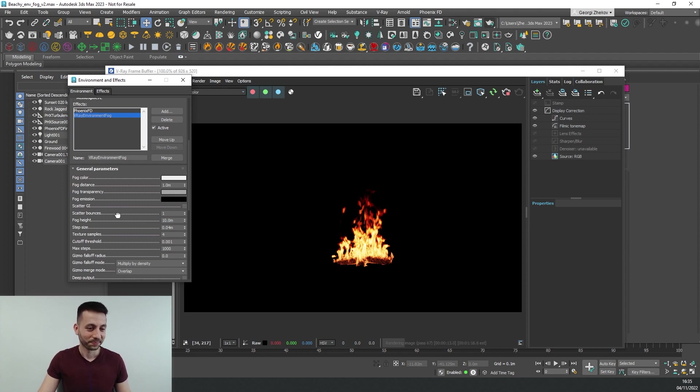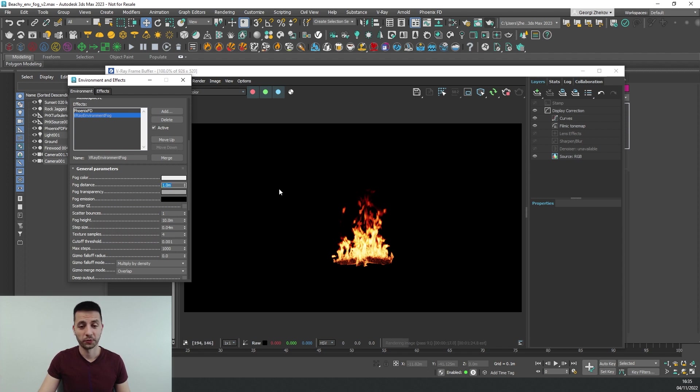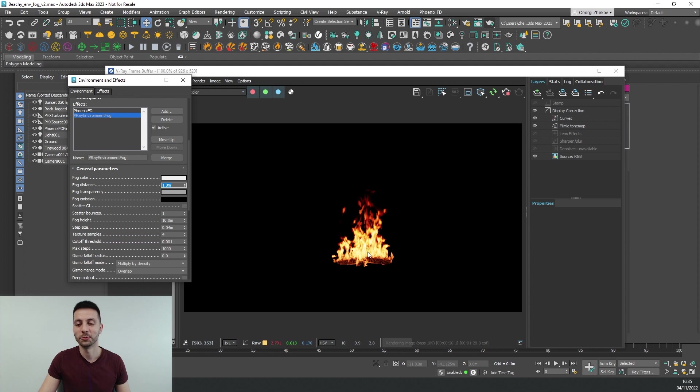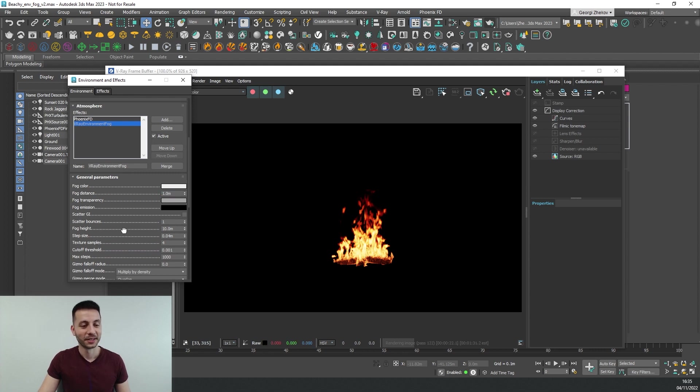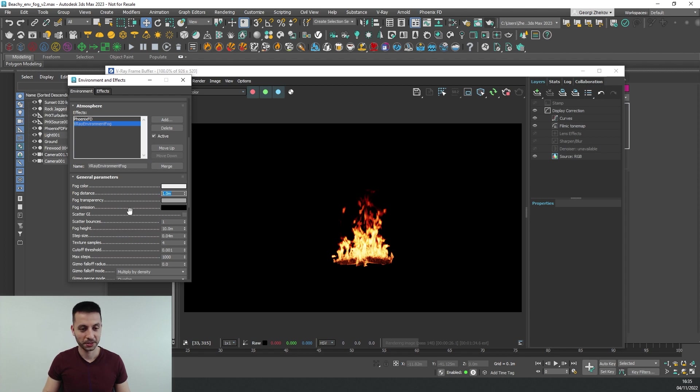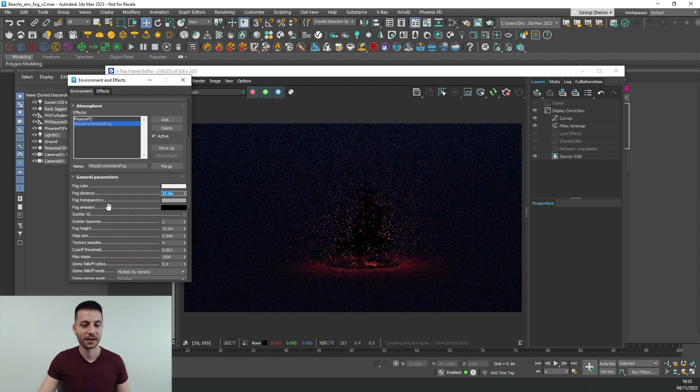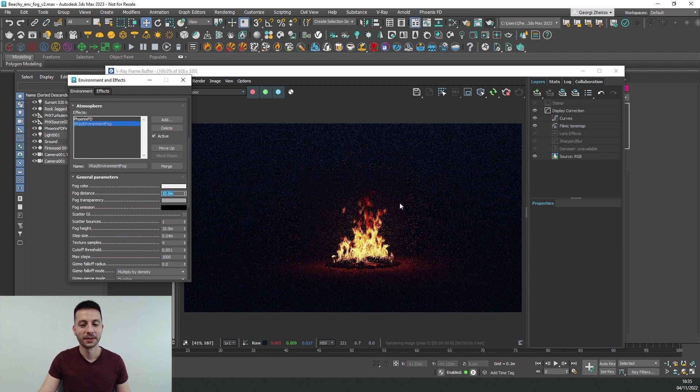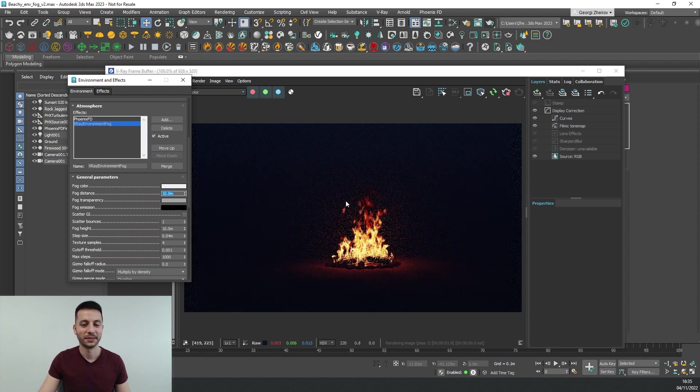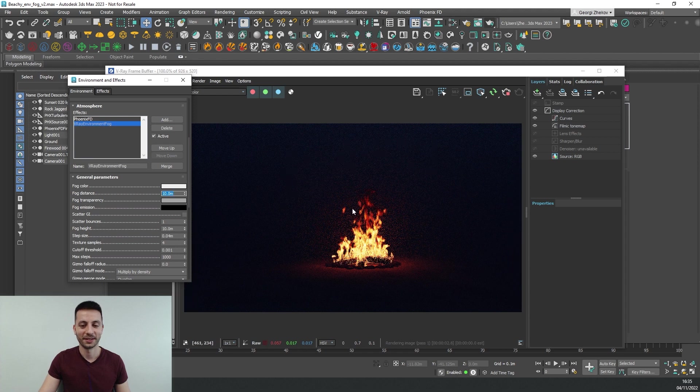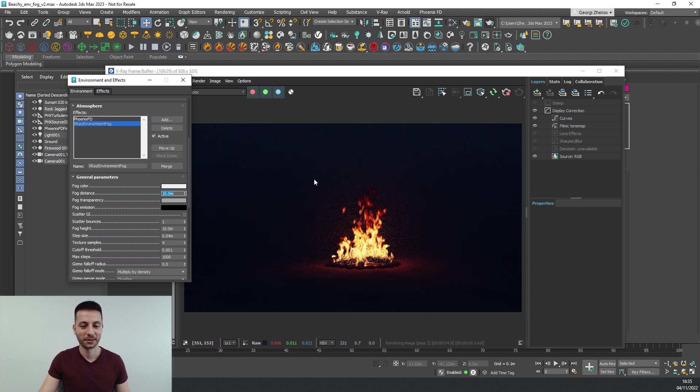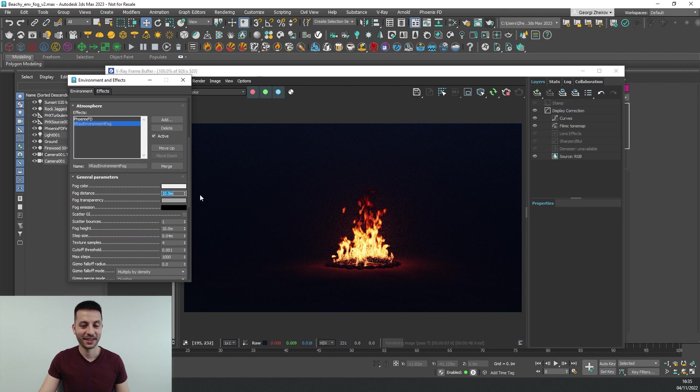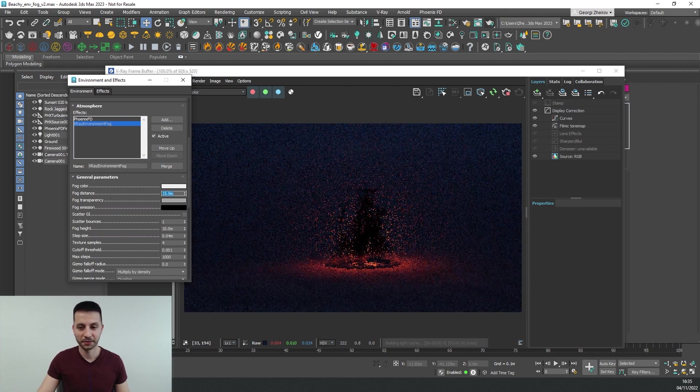So let's go and adjust our fog settings first and then we can see what we do about the fire. So I can go in here and increase our fog distance and the higher I go the more of our scene will start to turn visible. So we can see that 10 is not quite enough so let's try 15.